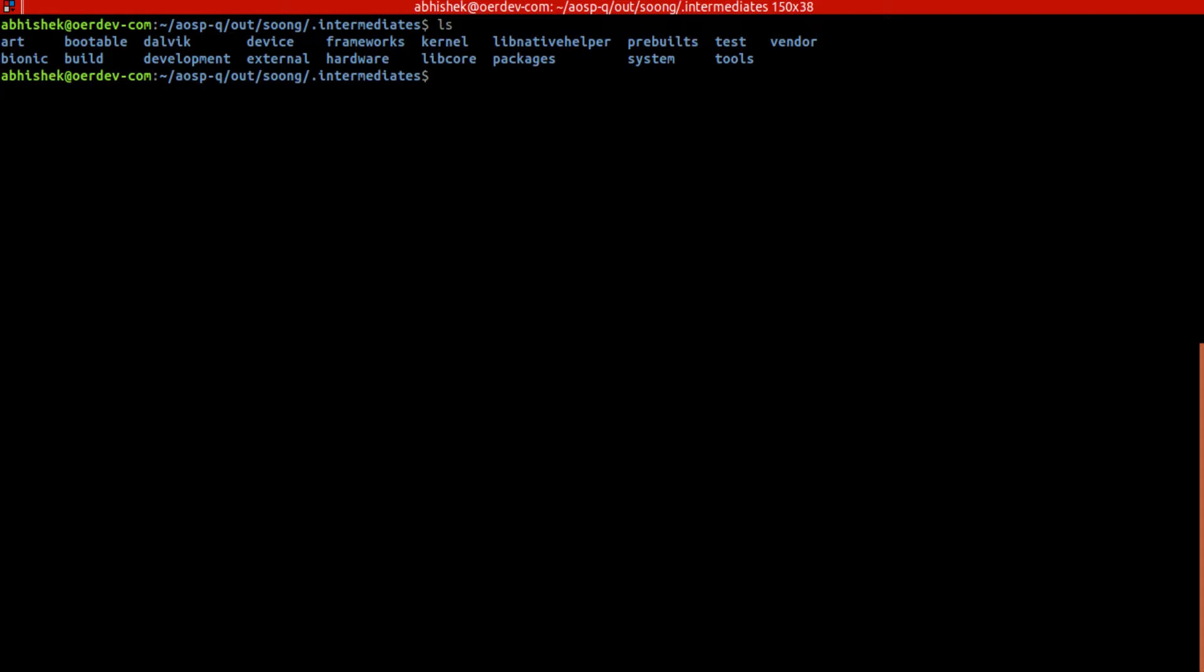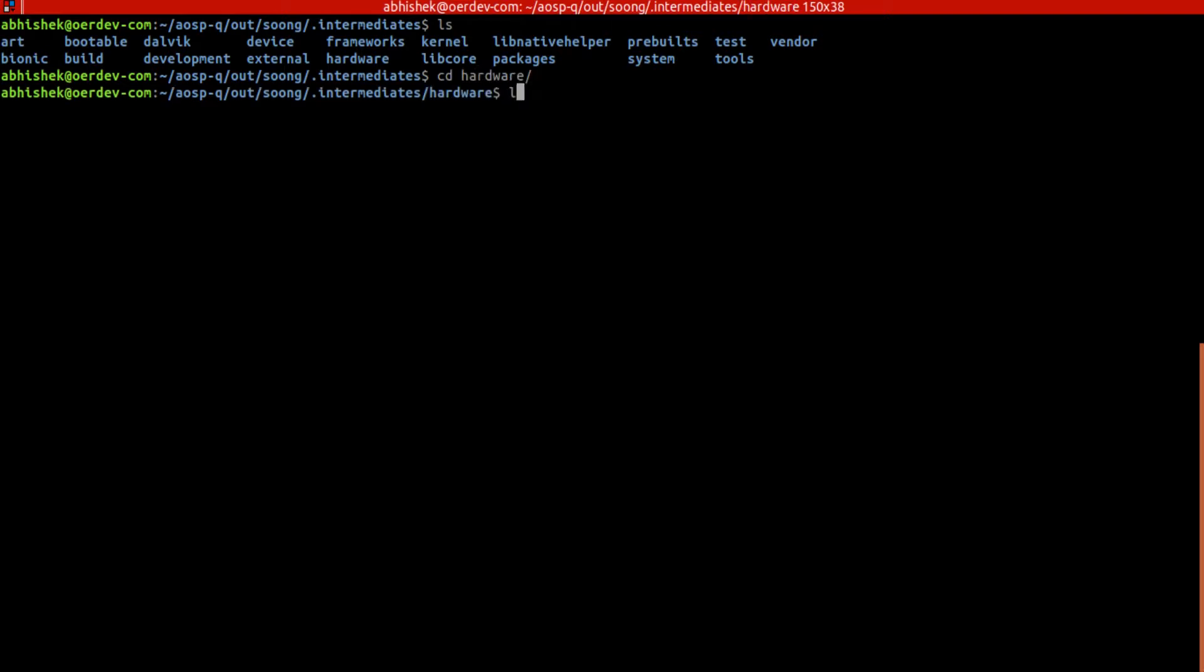Just for a second I'll cross-verify if anything is there in this place. So we don't have the framework, kernel, preview, test, system, package, libcore, hardware, extension - just to cross-verify within this.